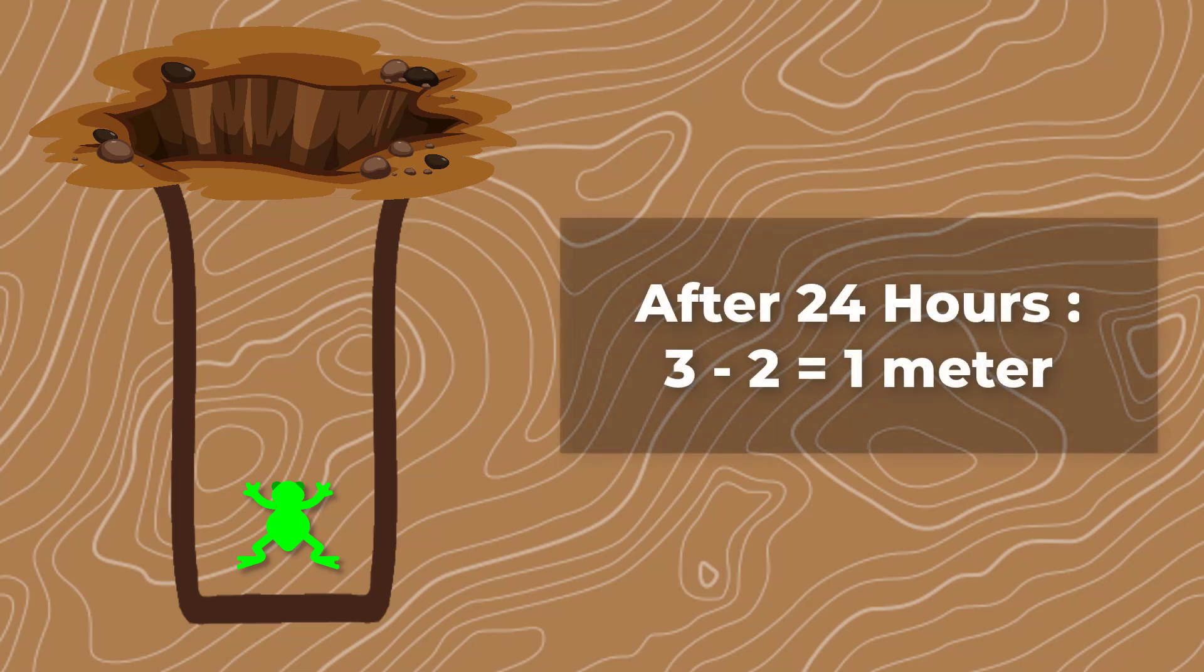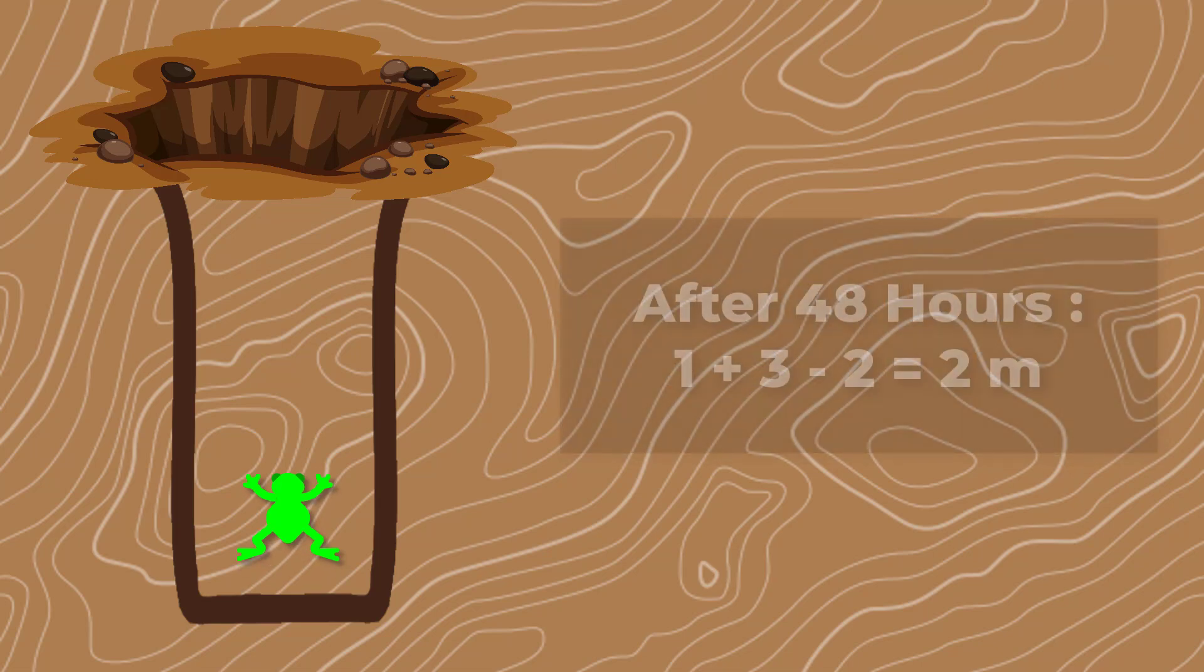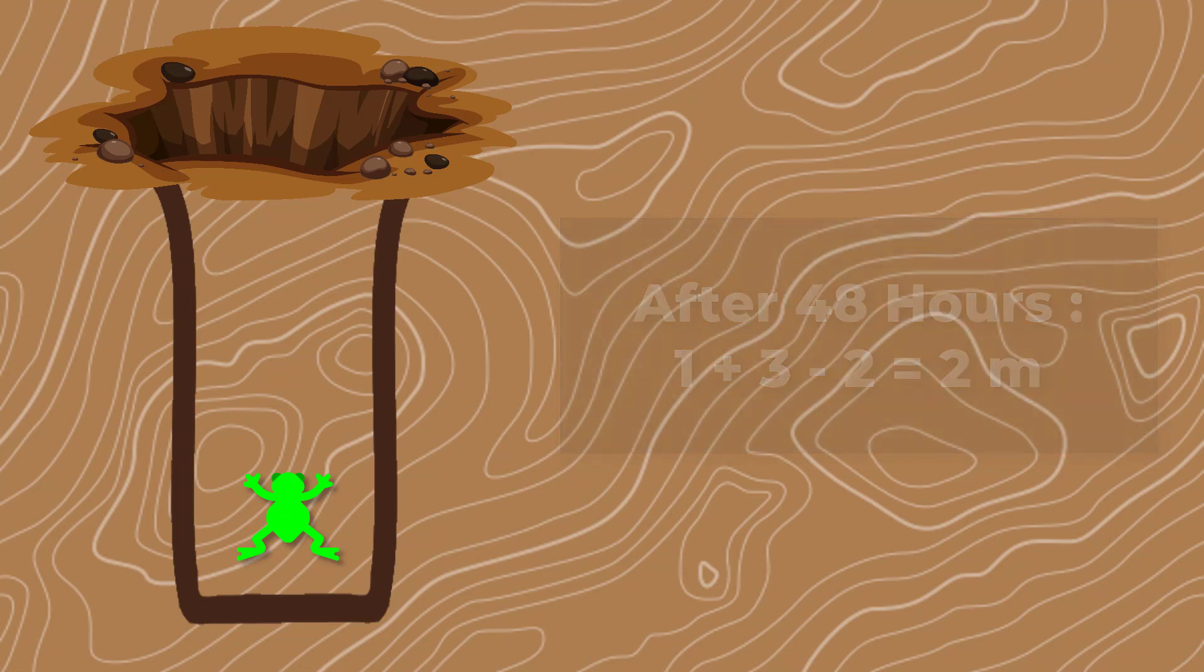Think about it, 3 minus 2 makes 1. After another 24 hours, again it goes up 3 meters and falls back 2 meters. This means after 2 complete days and nights, it's up 2 meters from the bottom.